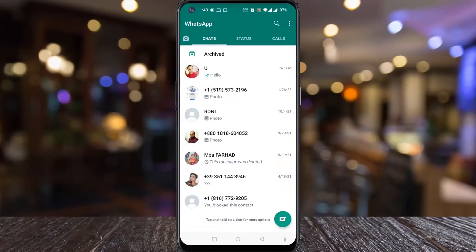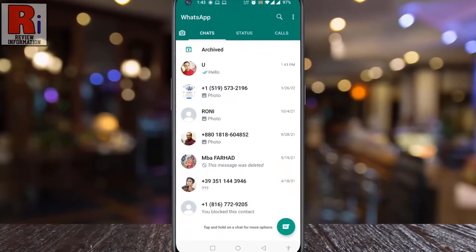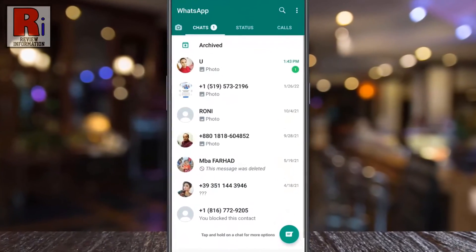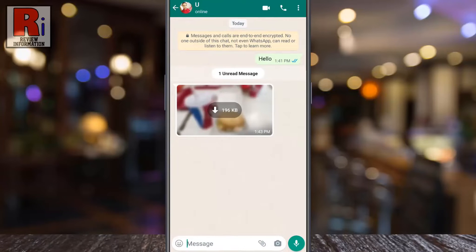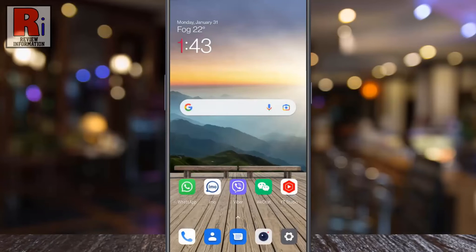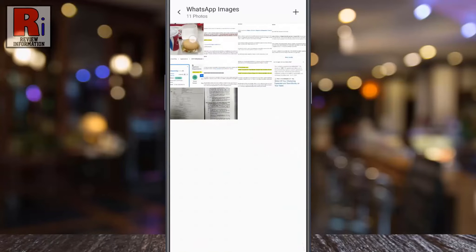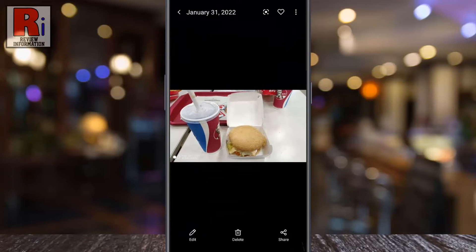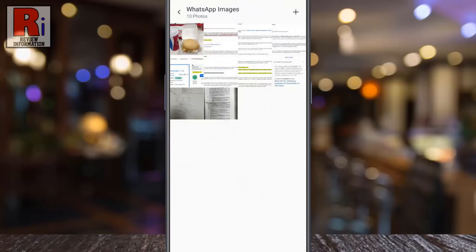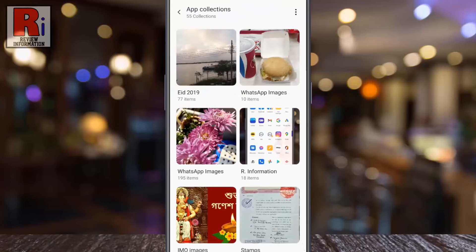When someone sends you any media on WhatsApp and you download the file, it will automatically be downloaded and shown on your phone's gallery. If you want to stop this for a particular individual chat, go to your WhatsApp account.